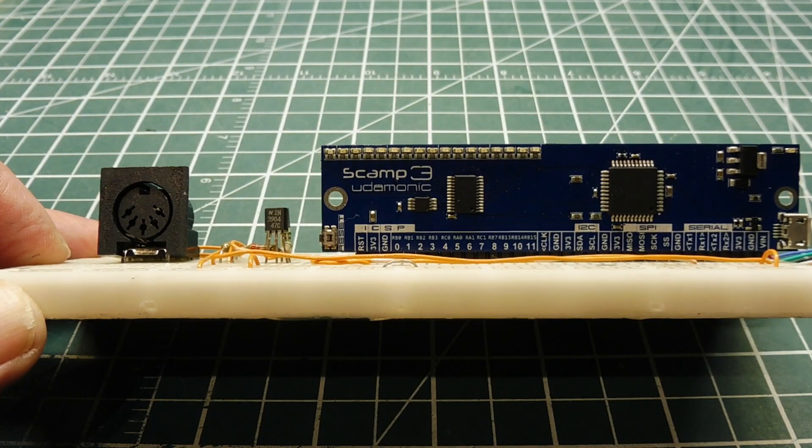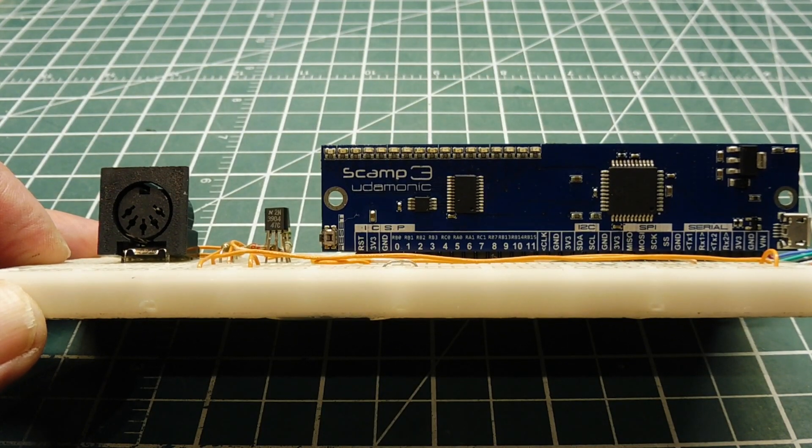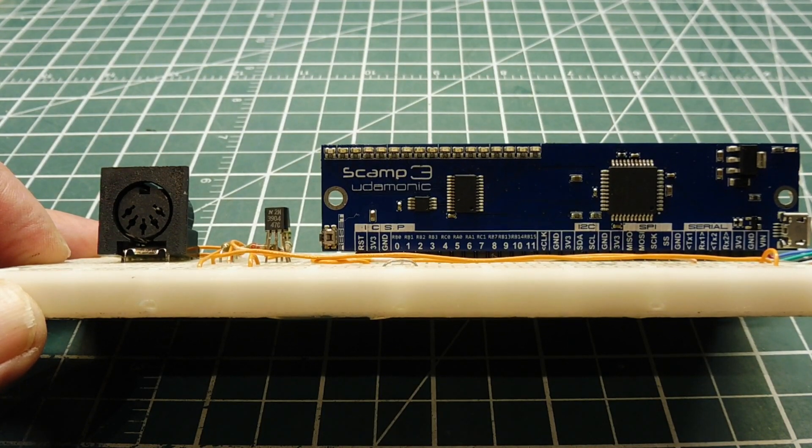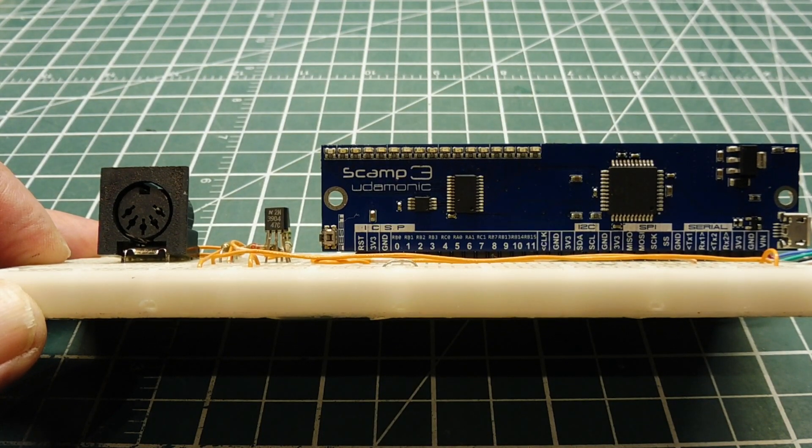Okay, in this video we are going to look into building a very simple MIDI interface.